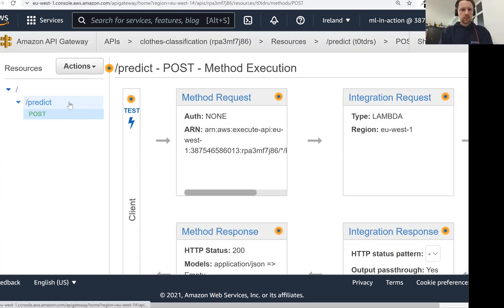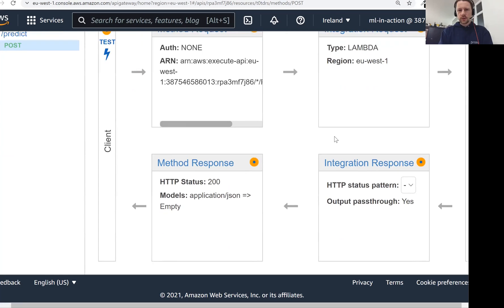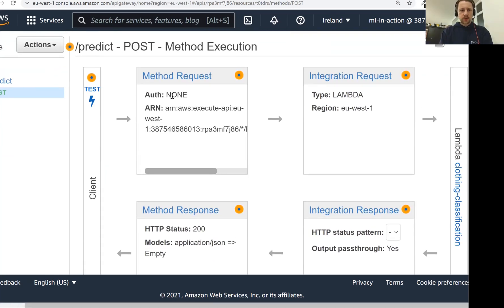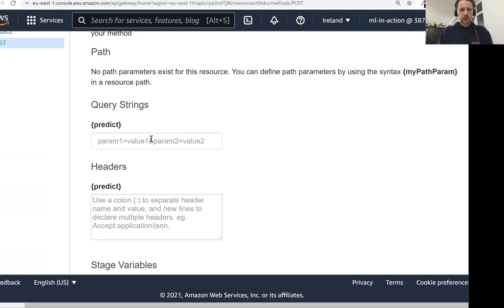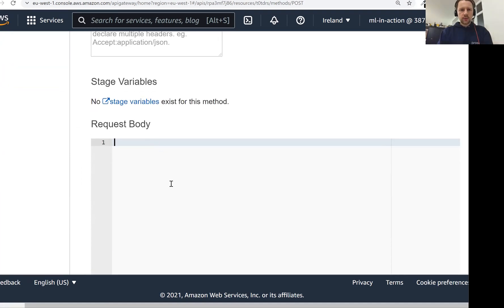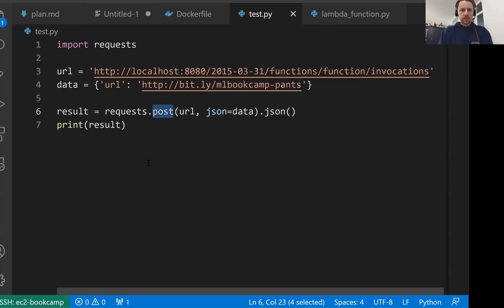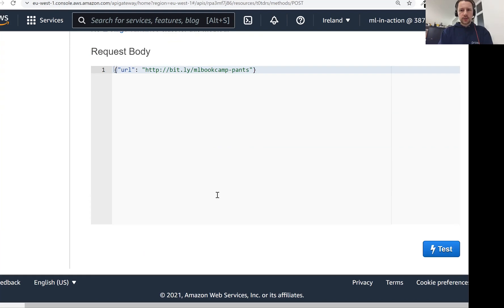Now we have it. This is our resource, and this is how it looks like. I don't think it's super interesting, but what is interesting is this test link. So let's click on this, and we don't need to write anything here, but we need to put the request we have here. For us, it's JSON URL. Take the URL from here. That's our request. Let's run it.